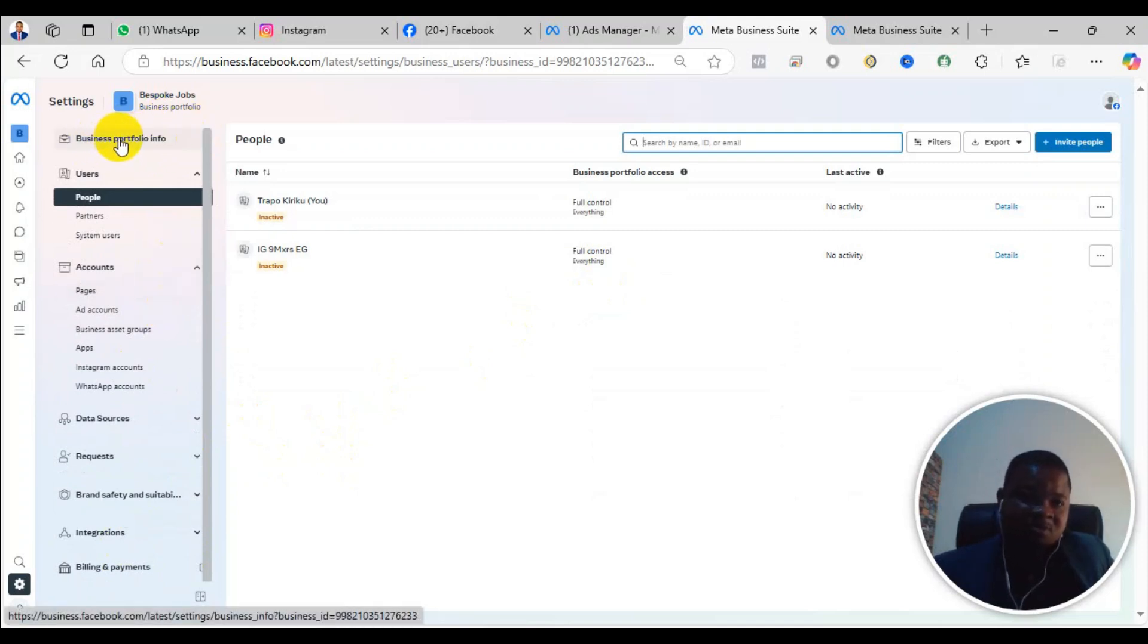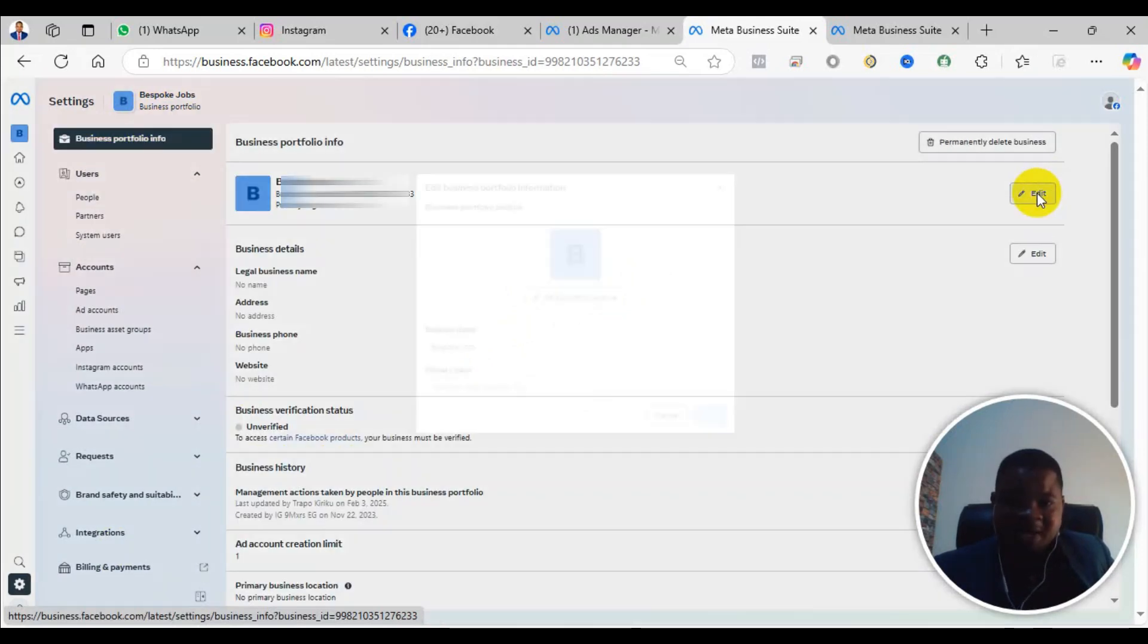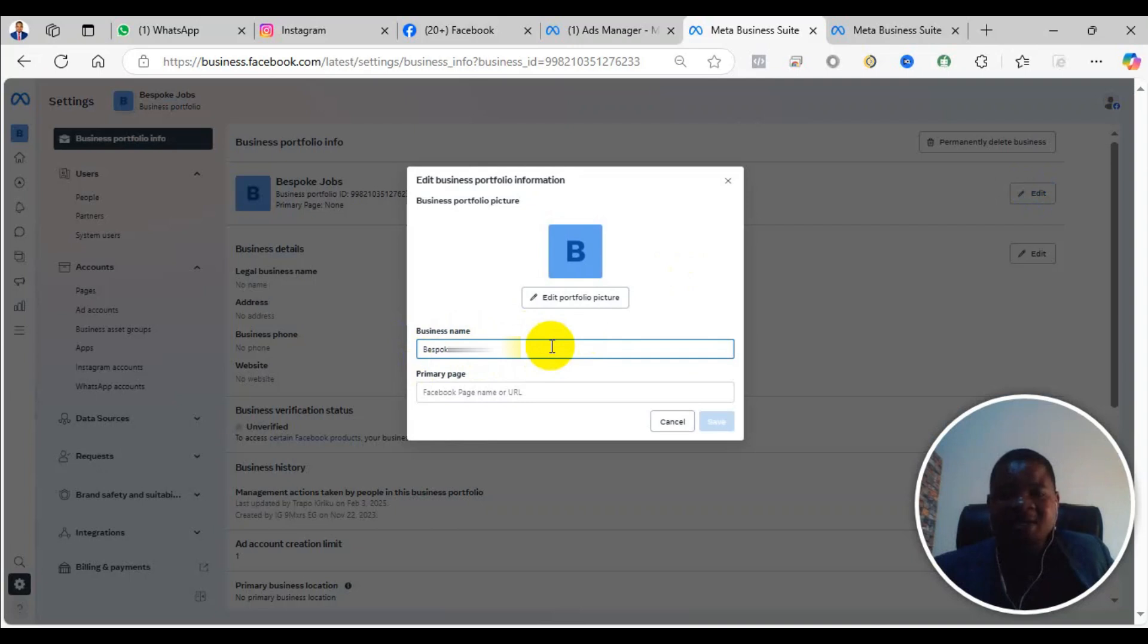When you come to the top, you see Business Portfolio Info. You come here and click on Edit. When you click on Edit, you can choose the name that you want. You can edit it, and you may also select the primary page. But if you don't want to change the primary page, no problem. After you've selected, you just click on Save.